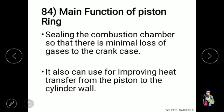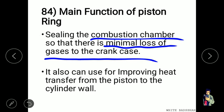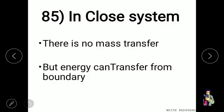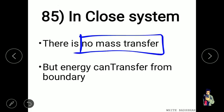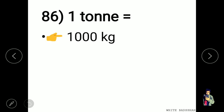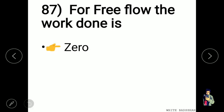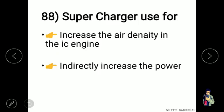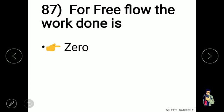The main function of piston rings is to seal the combustion chamber so that there is minimal loss of gases to the crankcase, and also to improve heat transfer from the piston to the cylinder wall. In a closed system, there is no mass transfer but energy can transfer across the boundary. One tonne equals 1000 kg. For free flow, the work done is zero.